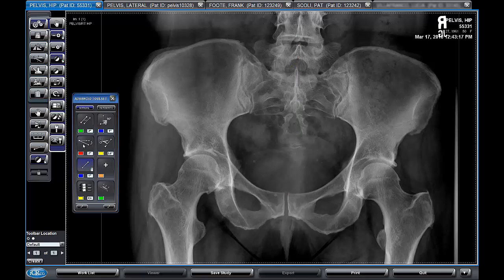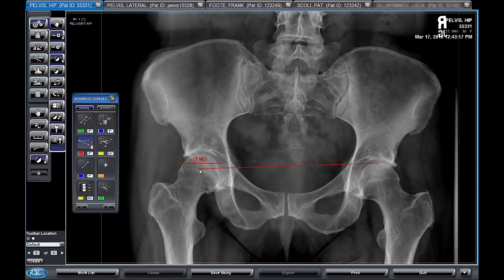The horizontal offset line is a tool that will give you the vertical distance between two points. That second line in the measurement is always placed above the lower point.